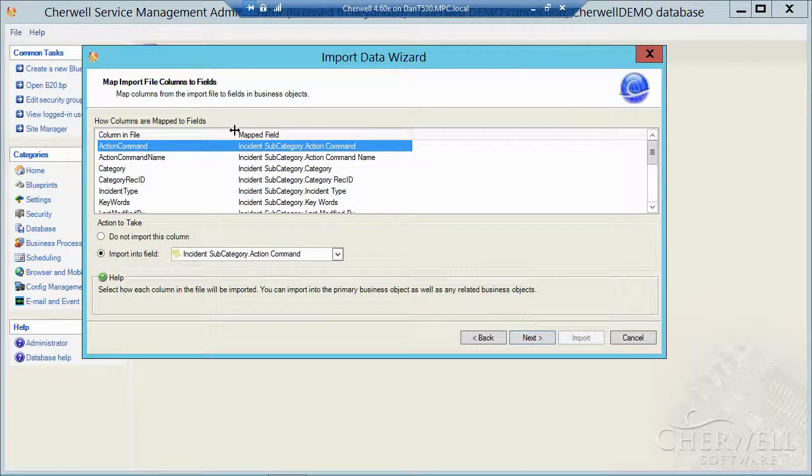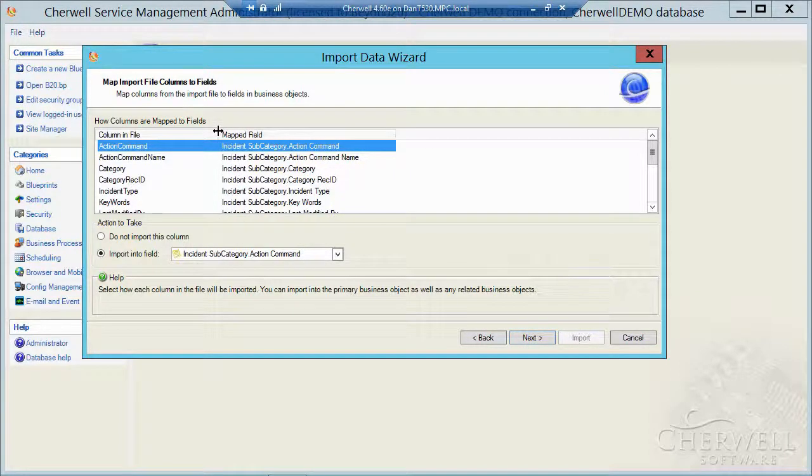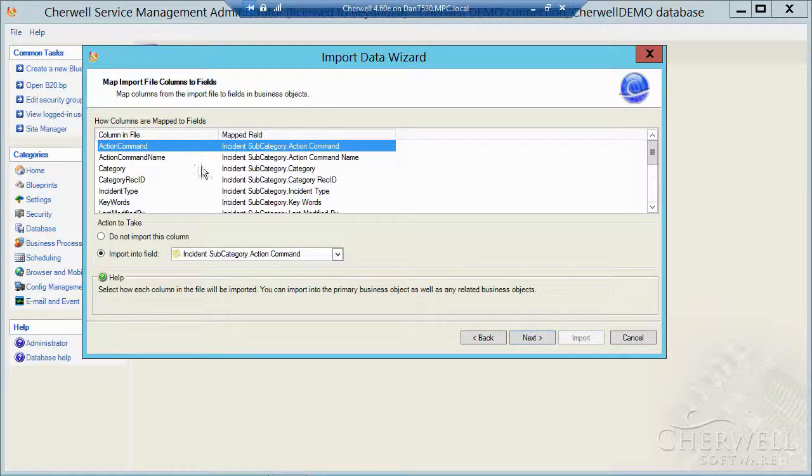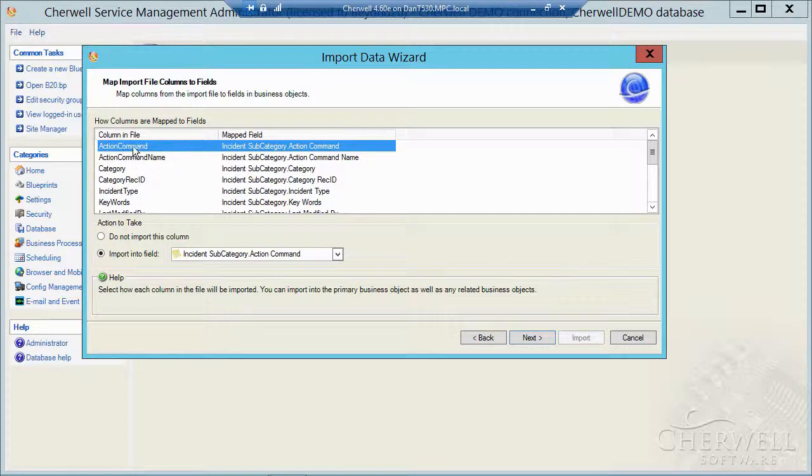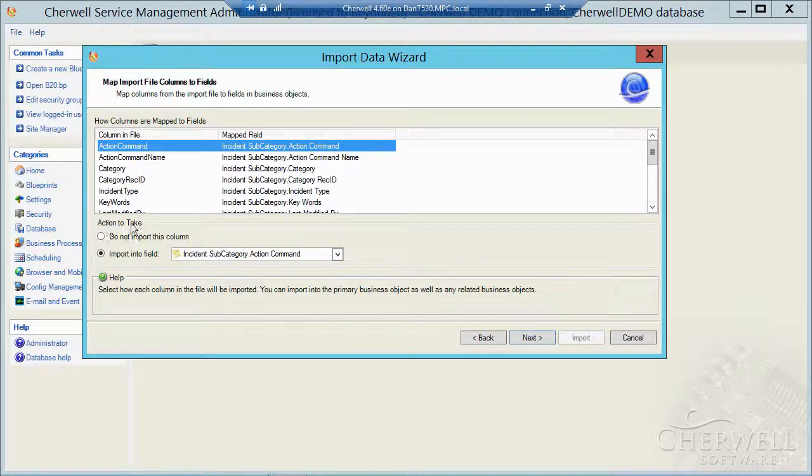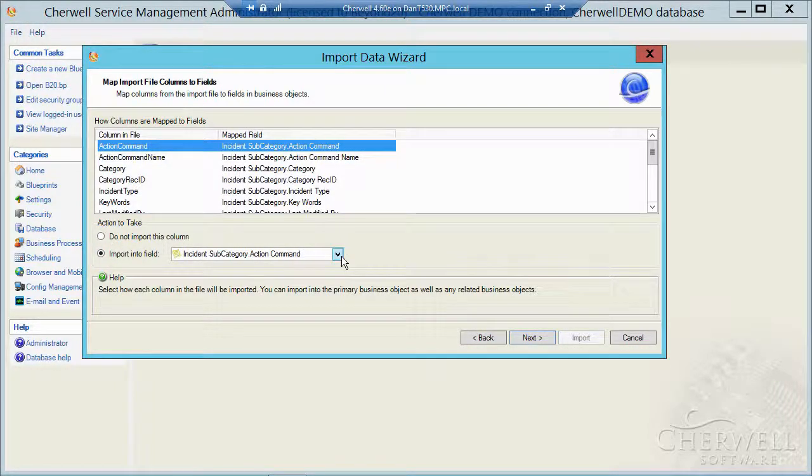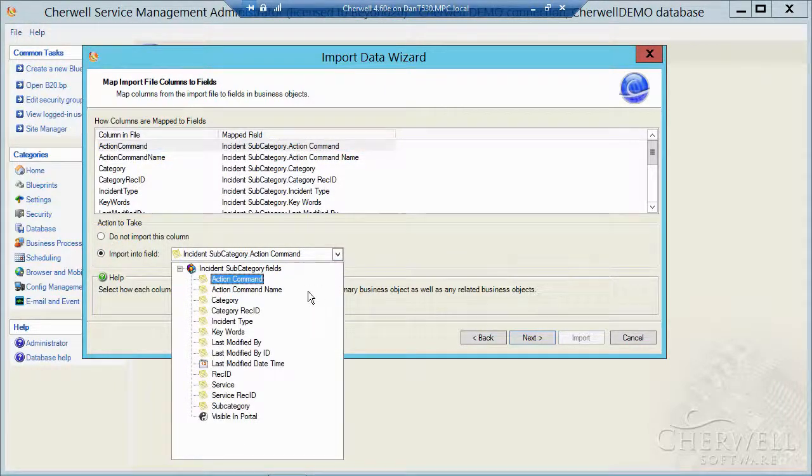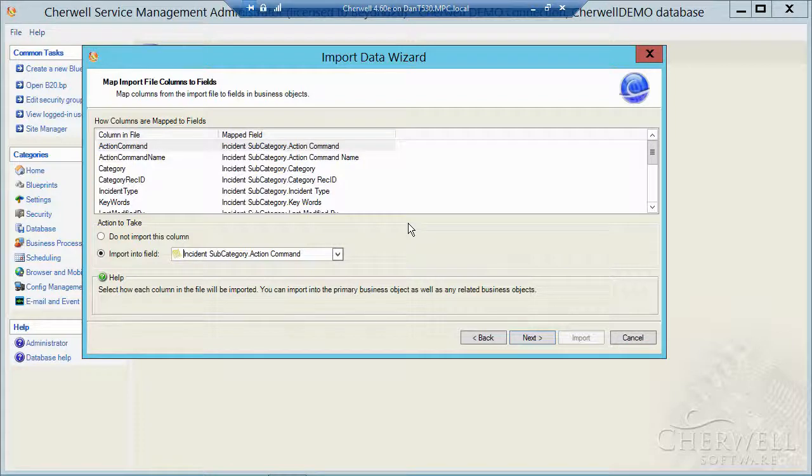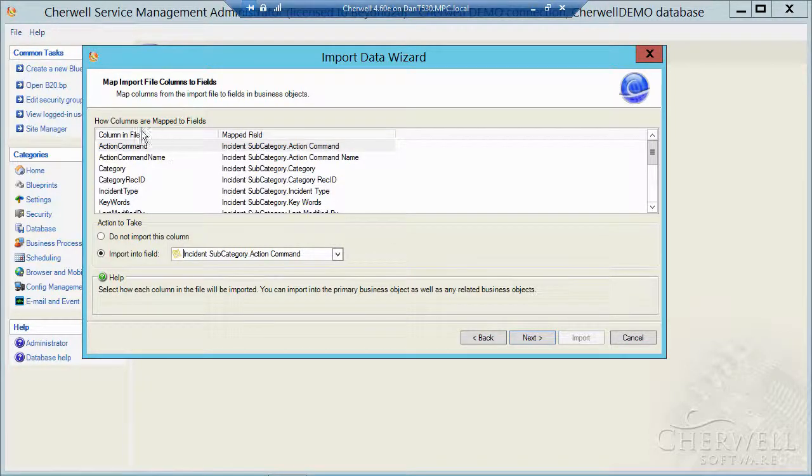And you'll notice that Cheryl is going to try to map those fields correctly for me based on the column names in the spreadsheet or in the CSV file. So if these names were a little bit different, they wouldn't match up. But then you can go ahead and use the action to take section to actually map the incoming field to the correct field in the target database.